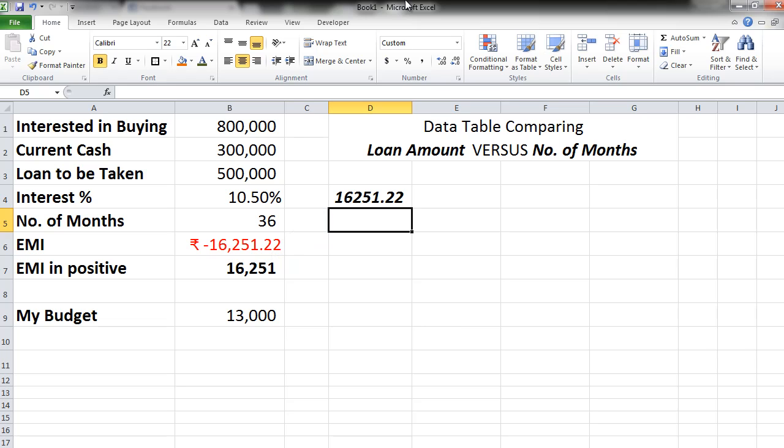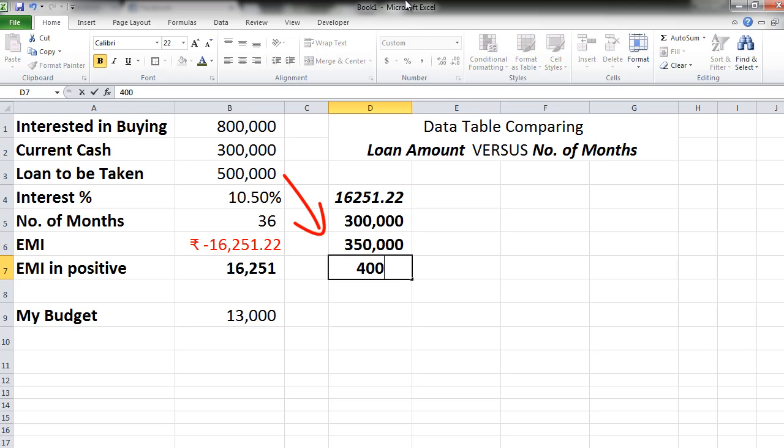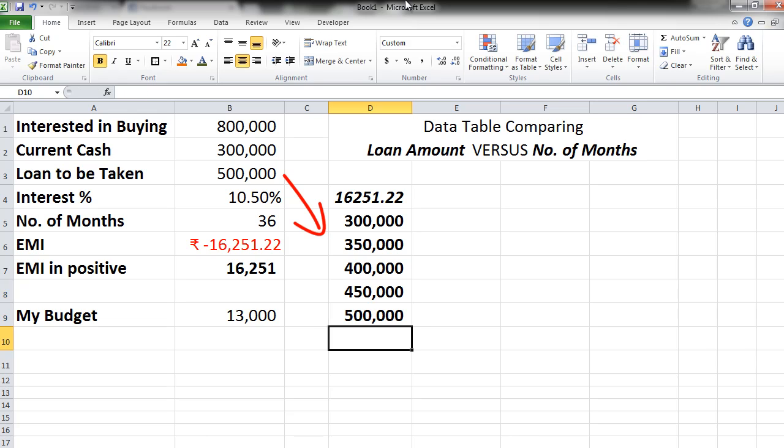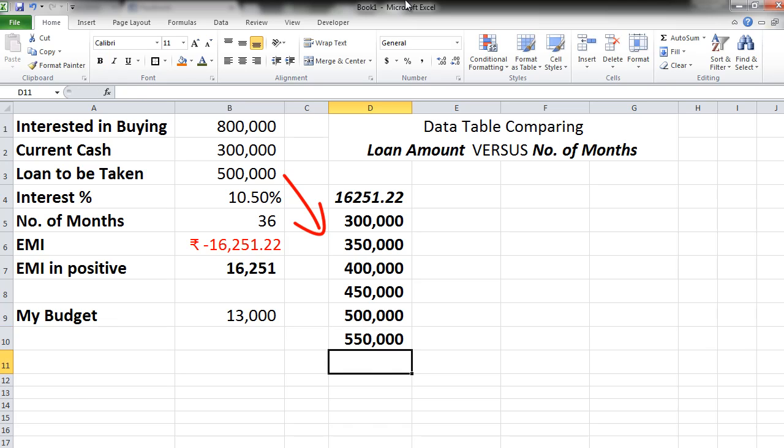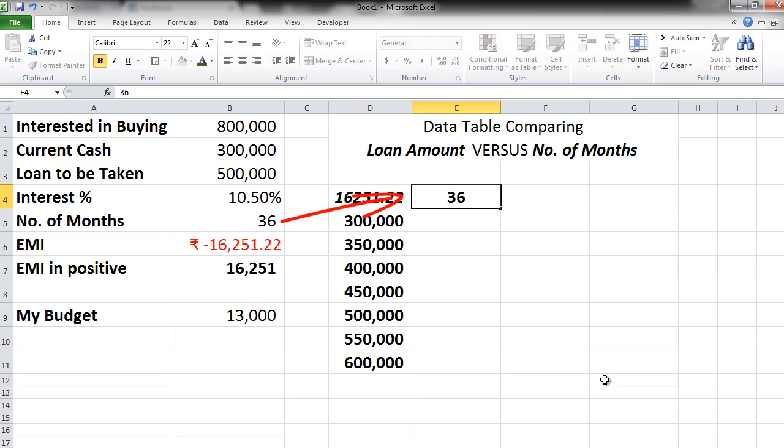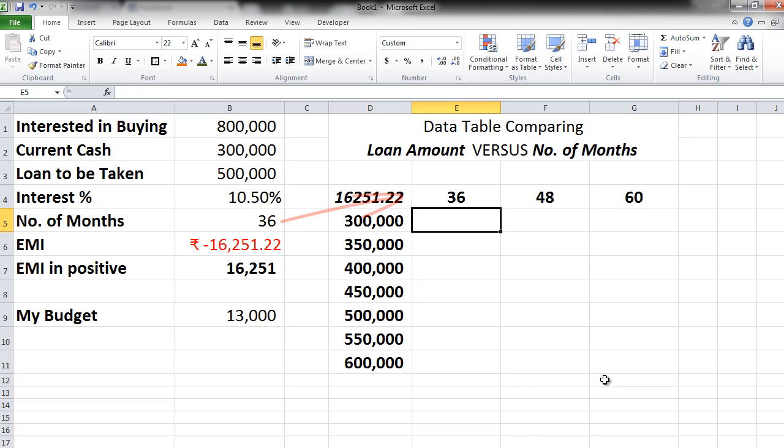Next I will put my first input range that is the loan amounts. So let's say I start with 3 lakhs, 3 and a half lakhs, 4 lakhs, 4 and a half lakhs, 5 lakhs, 5 and a half lakhs and 6 lakhs versus number of months. So let's see 36 months, 48 months or 60 months.